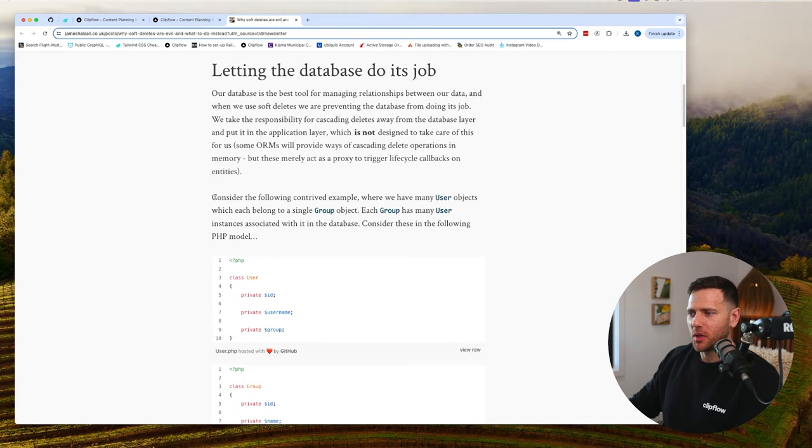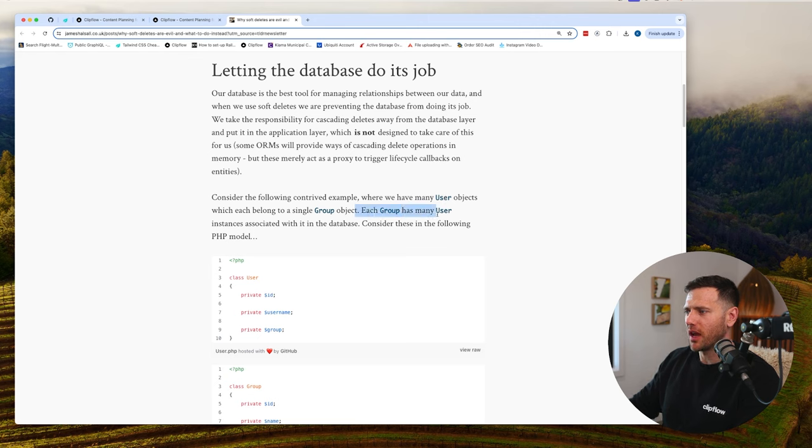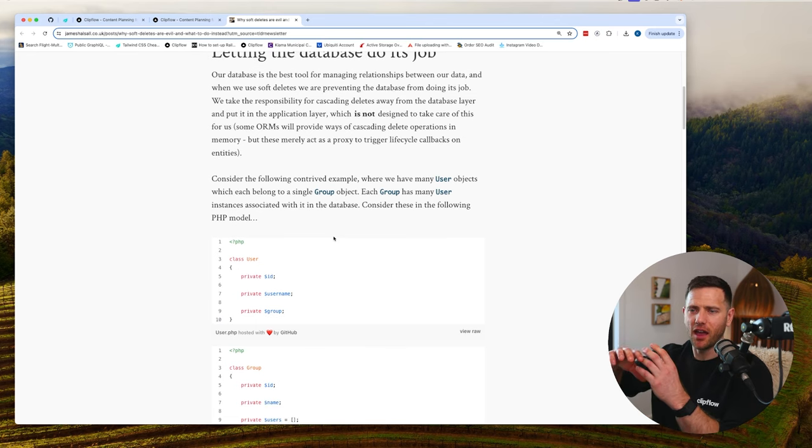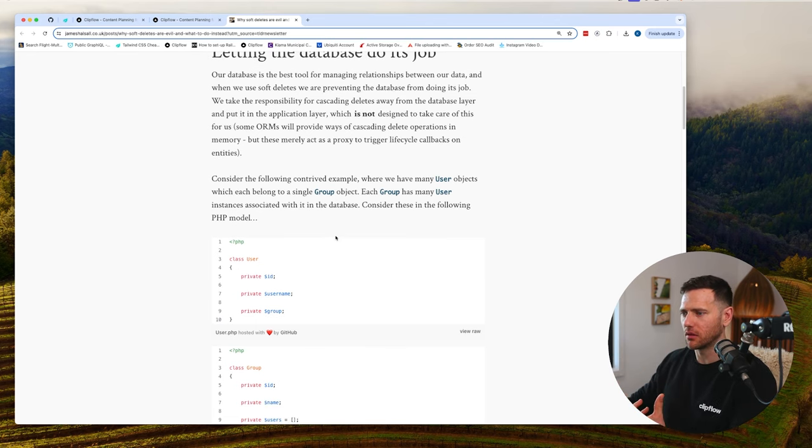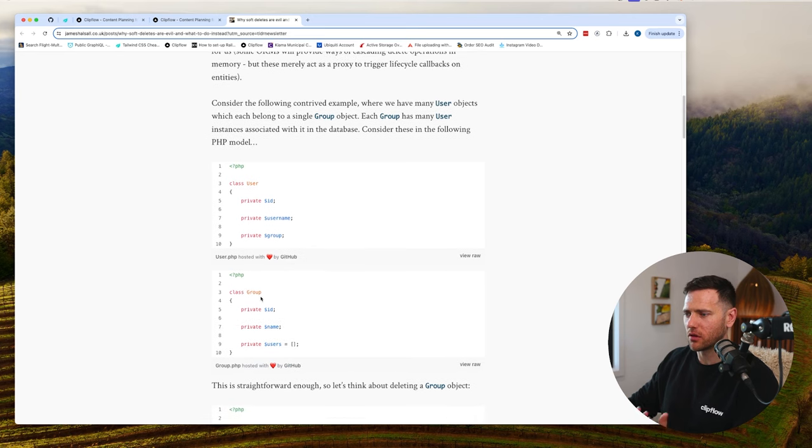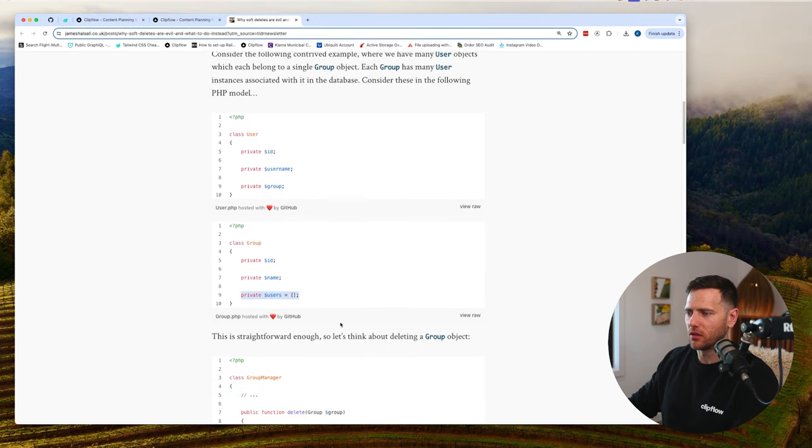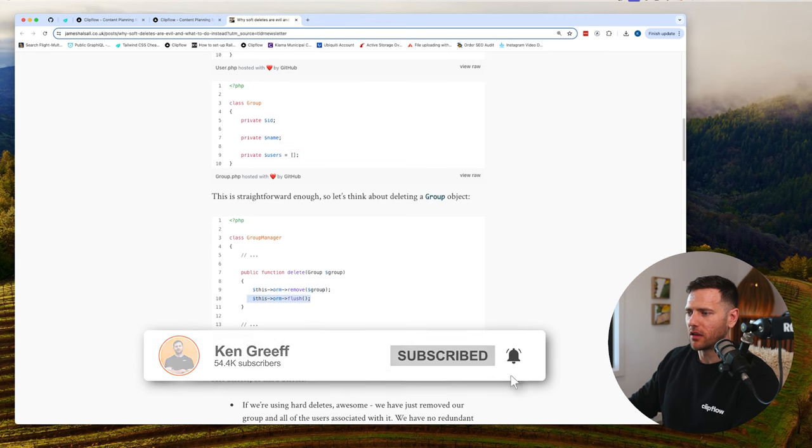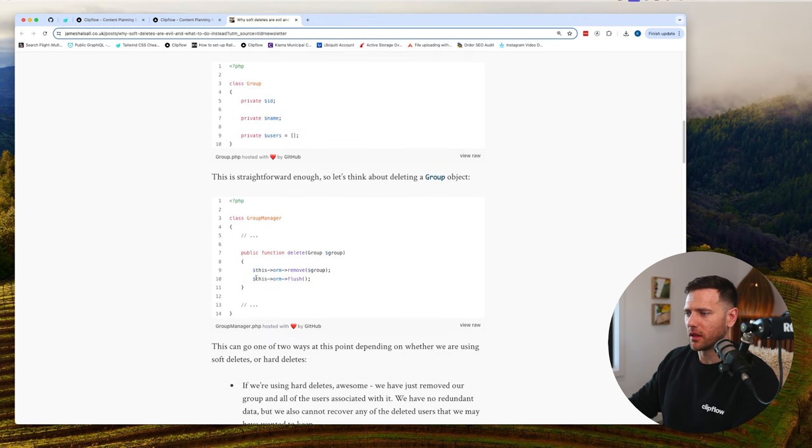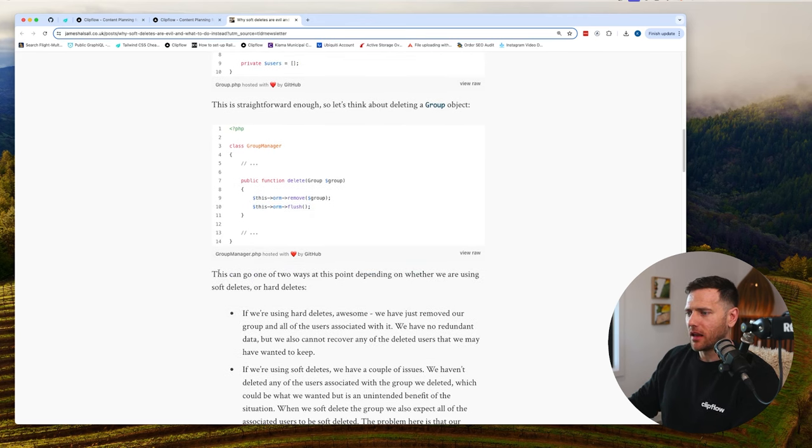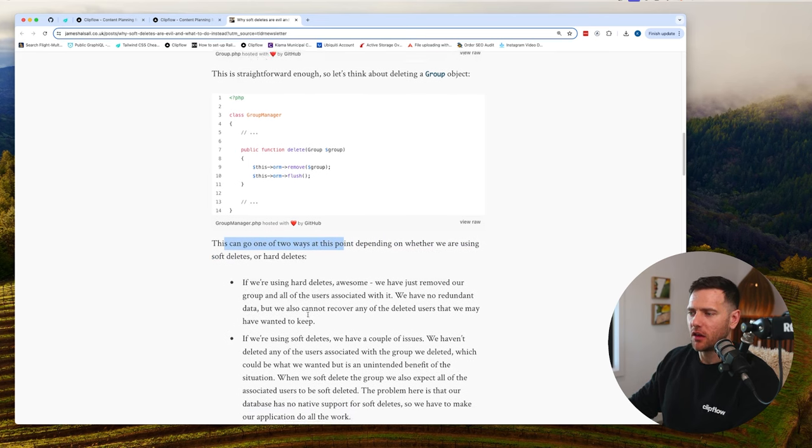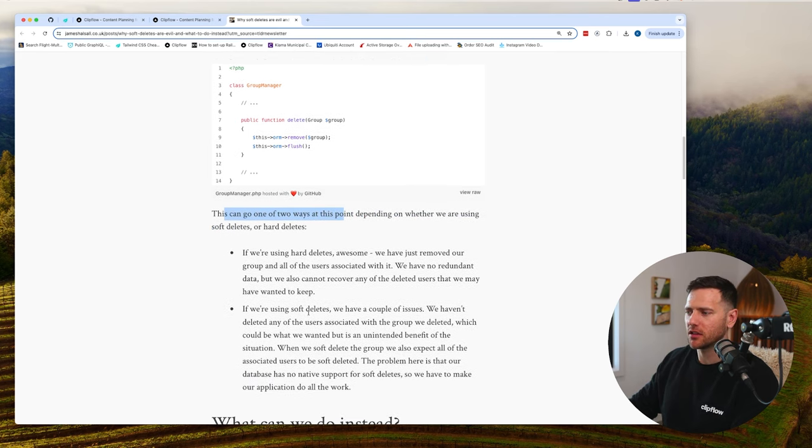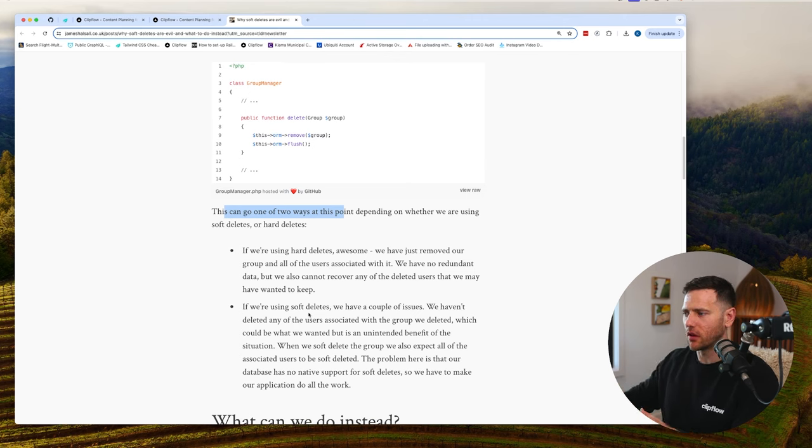He shows a PHP example. Consider this contrived example where you have user objects which each belong to a group—each group has many users. So you have a user model, a group model, and a group has many users. When you delete the group, you remove it and flush. This can go one of two ways. If we're using hard deletes, we just removed the group and all the users. No redundant data, but we also cannot recover any of the deleted users that we may have wanted to keep.